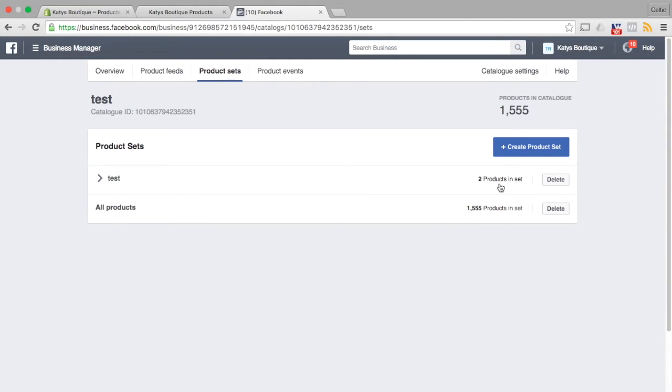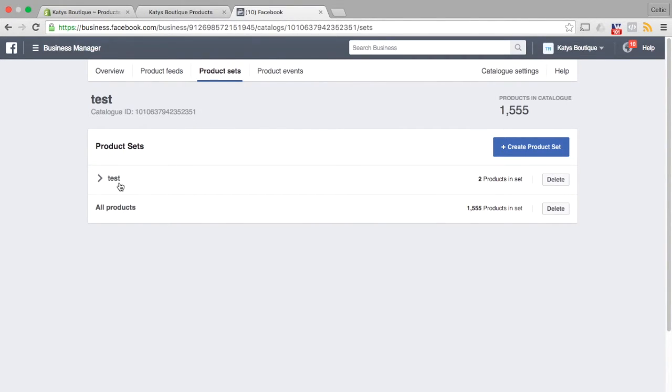That's it. So now in this product set, when we're creating a dynamic product ad or retarget, instead of selecting all products, we can just select the subset test and that subset only contains the products that we drop the tag on test within Shopify.